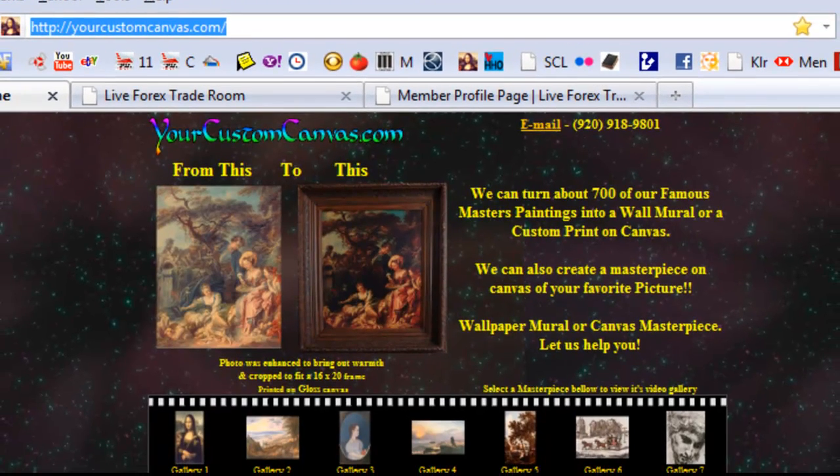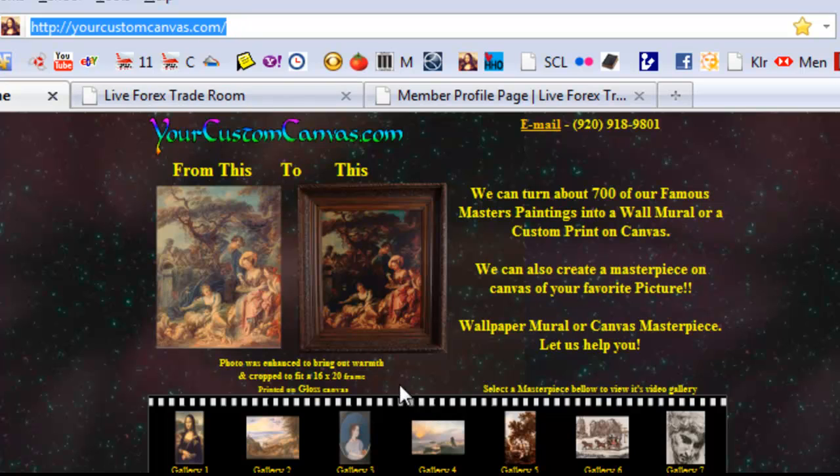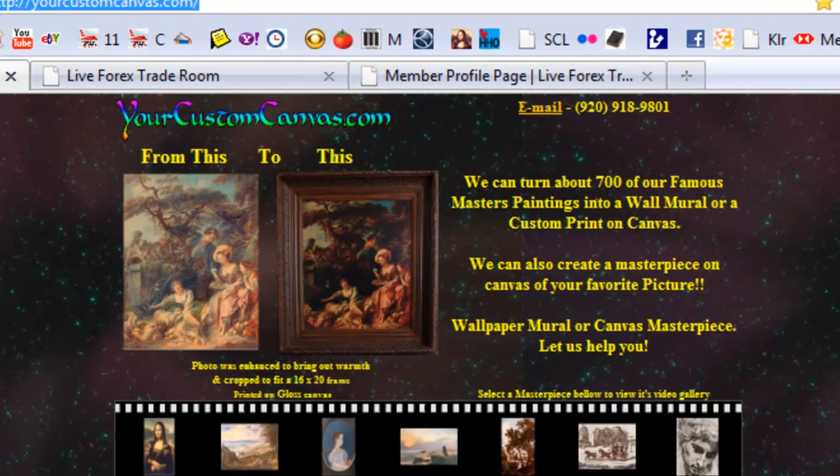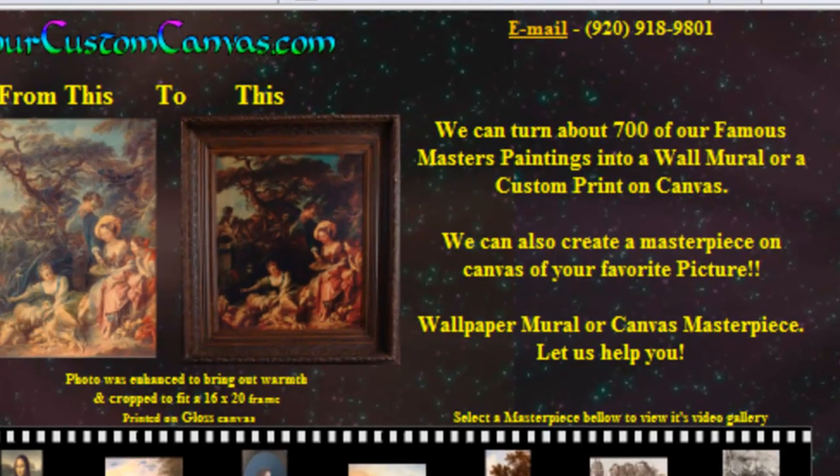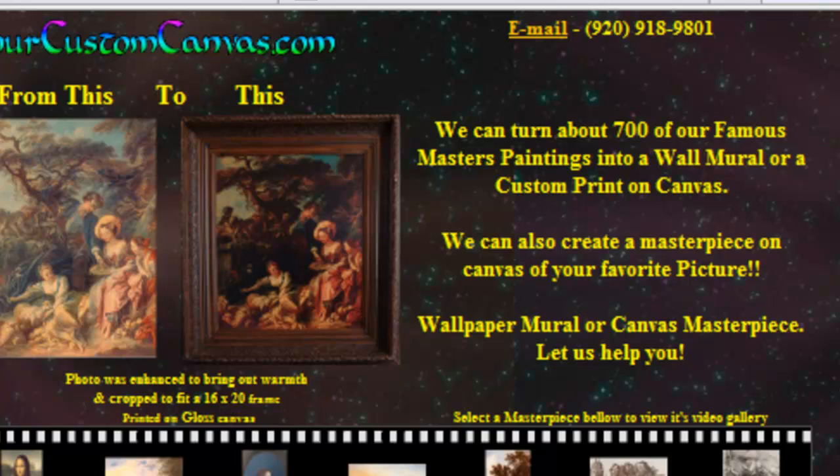That's my website, yourcustomcanvas.com and that's the hotlink I created and how simple it is. Hope you enjoyed this. Please subscribe if you like my training tutorials and please leave any comments you may have. Thank you.